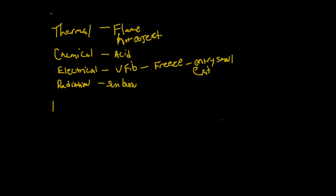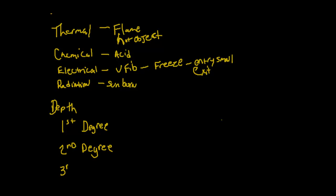Let's go into the depth of burns. If you want to classify them by depth, you have first degree, second degree, and third degree. With first degree burns, these are superficial, right on the top layer of the skin, just on the outer layer, the very top layer. These are a little bit easier to care for.